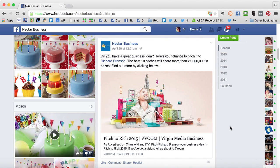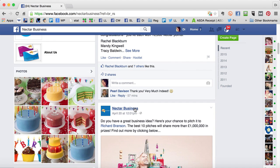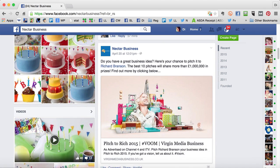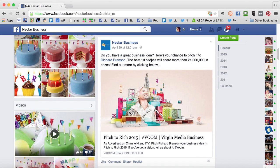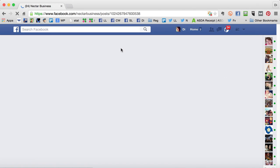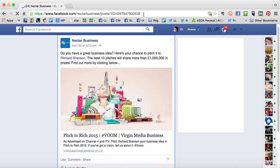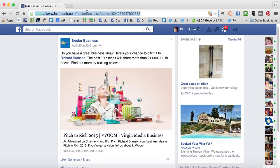Now if you need to get a link to a post on a Facebook page, that's a bit trickier. To open up an individual post from a news feed or a timeline in its own window, click on the timestamp underneath. That opens it up in a new window and you can then click the top bar and copy the web address from there.